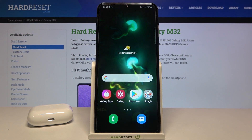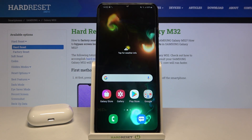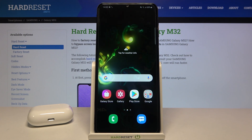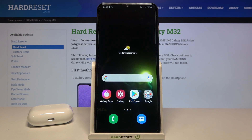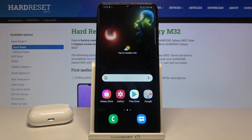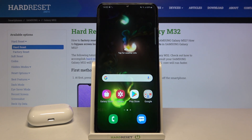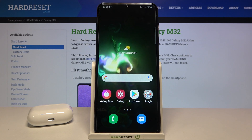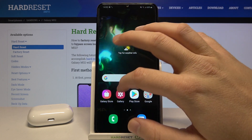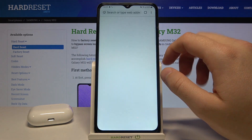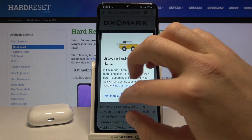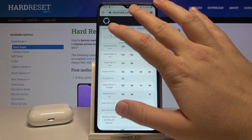Welcome. In front of me I have a Samsung Galaxy M32, and today I'll show you how easily you can download the Keys Cafe theme for Samsung. First, you have to go to your browser, then tap on the search bar.